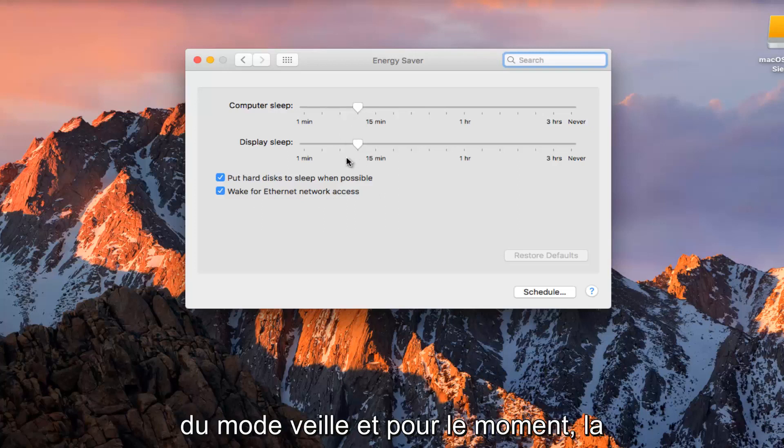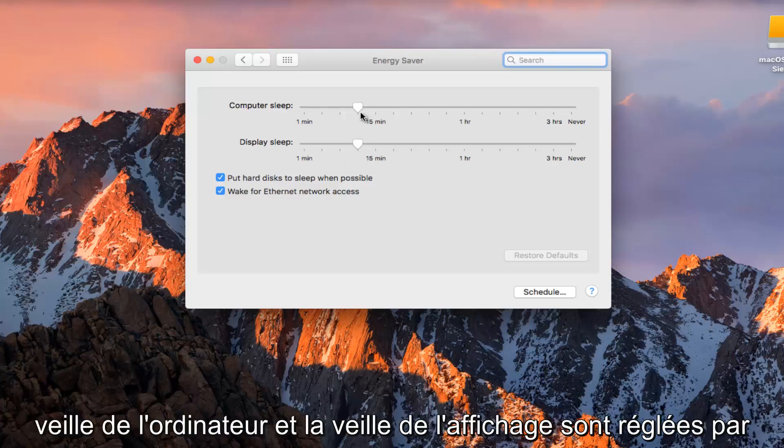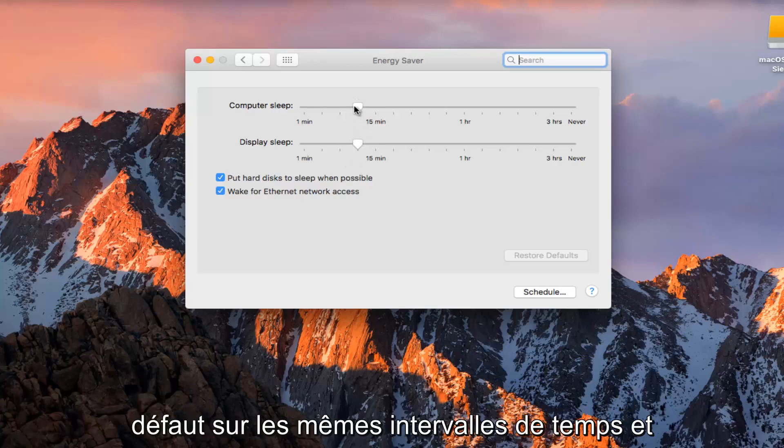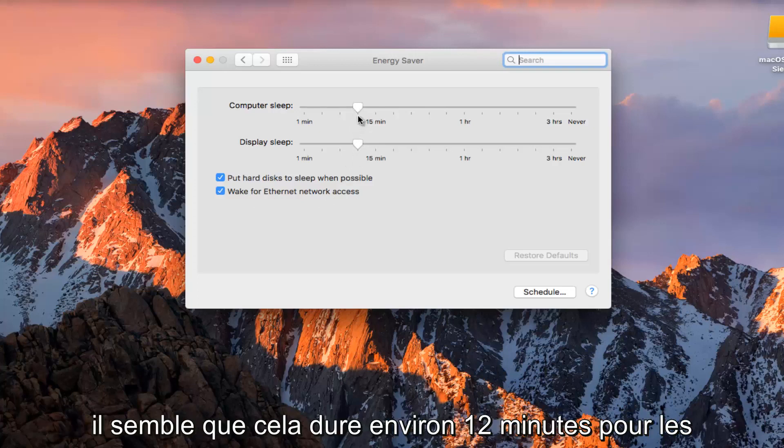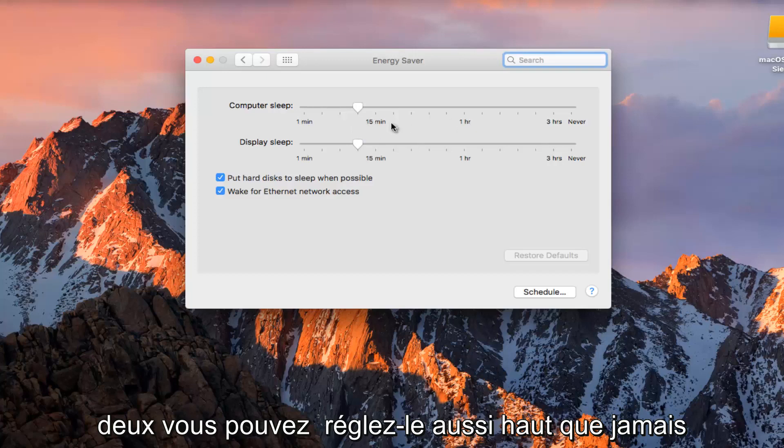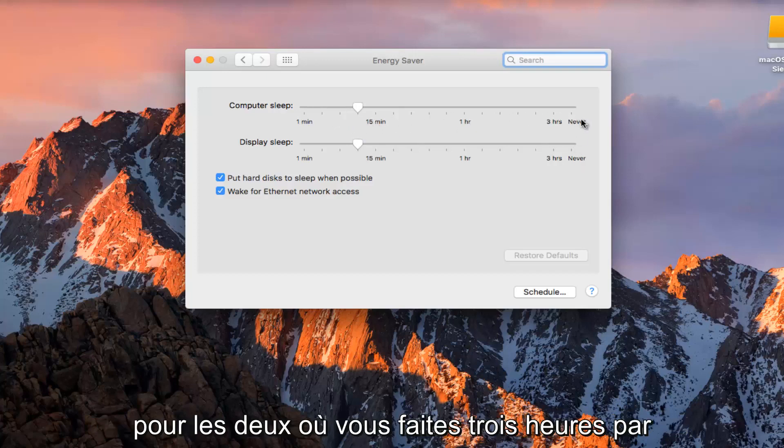And right now computer sleep and display sleep is set by default to the same time intervals. It appears it's about 12 minutes for both. You can set it as high up as never for both.